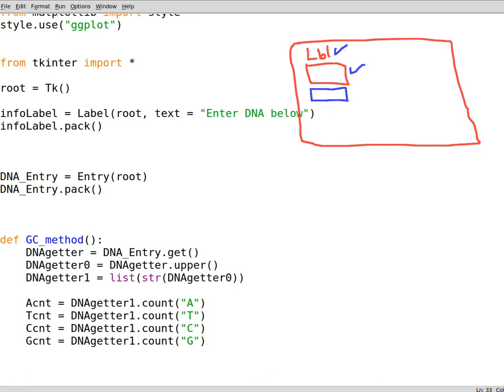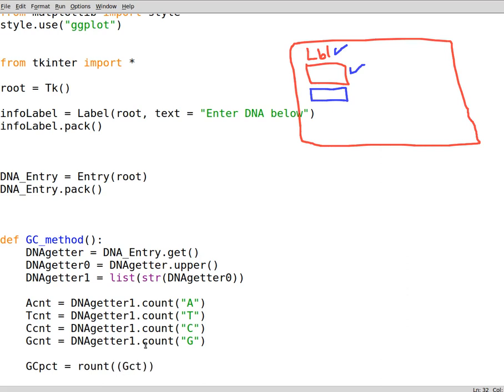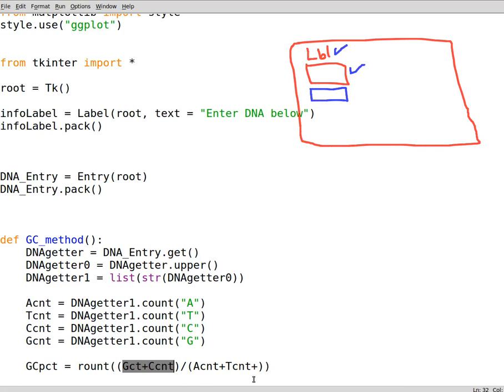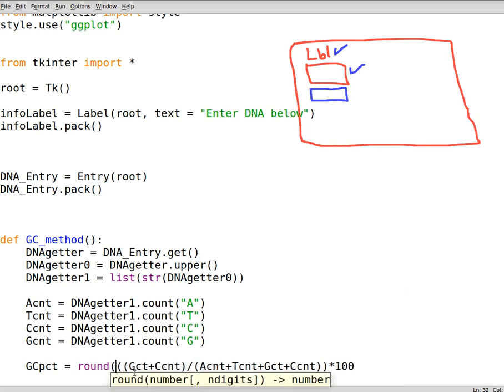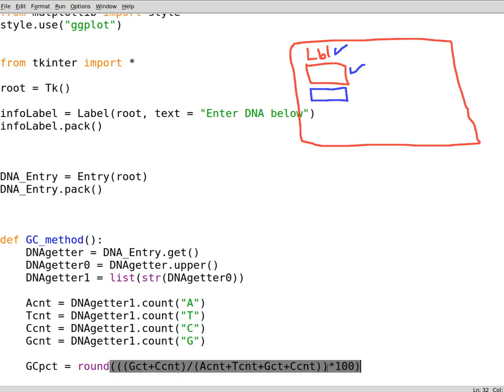To perform counting, the percentage of GC, what we do is to write down the equation as follows. We need to have a variable called GCpct. We round it first, and then we write down Gcnt plus Ccnt, and then this is divided by Acnt plus Tcnt plus these two, and this is all, whether this is round, multiplied by 100. When we round this we need to put them in parentheses, and that's it in between parentheses.